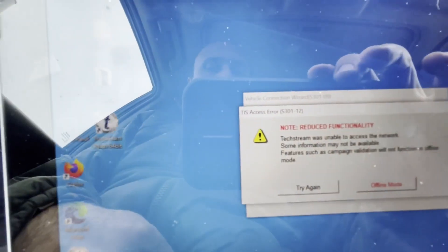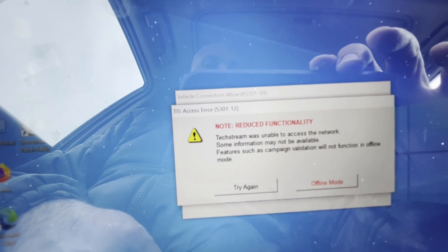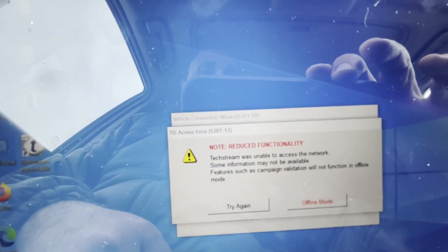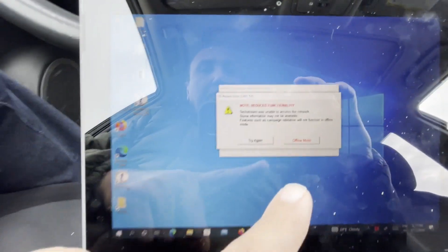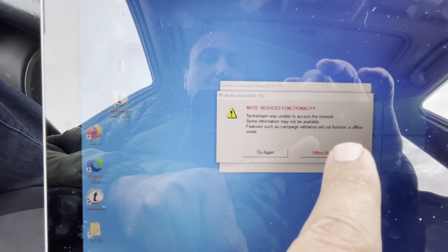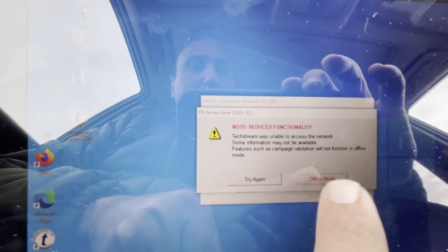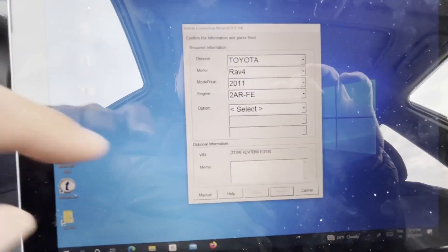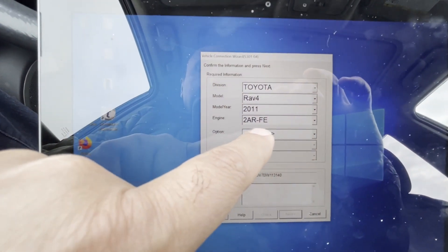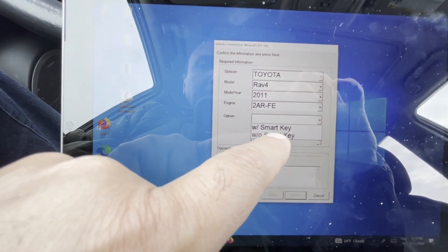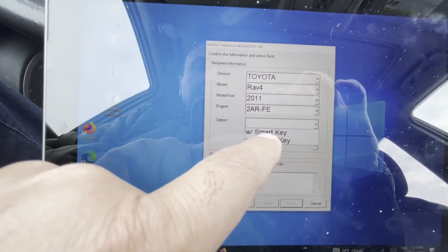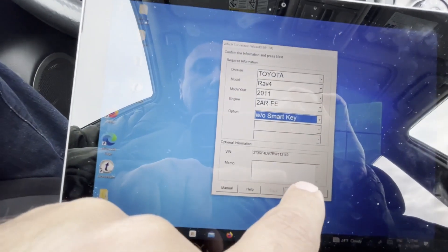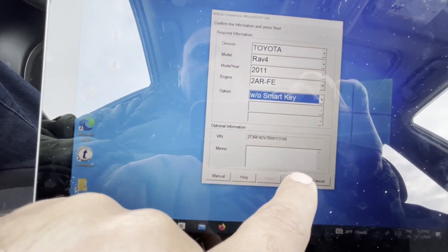It's asking me if I want to go online. Just press offline mode. Okay, it says this is without smart key. Hit next.